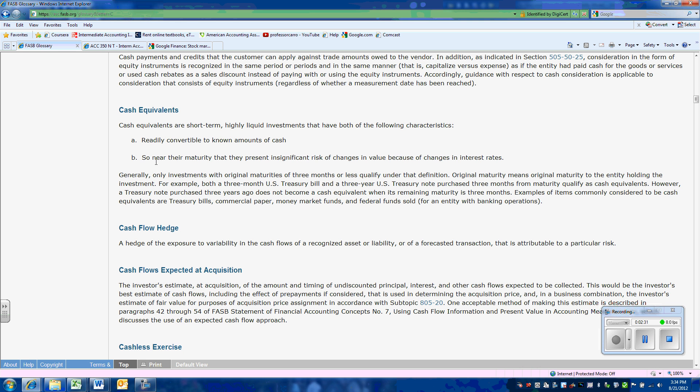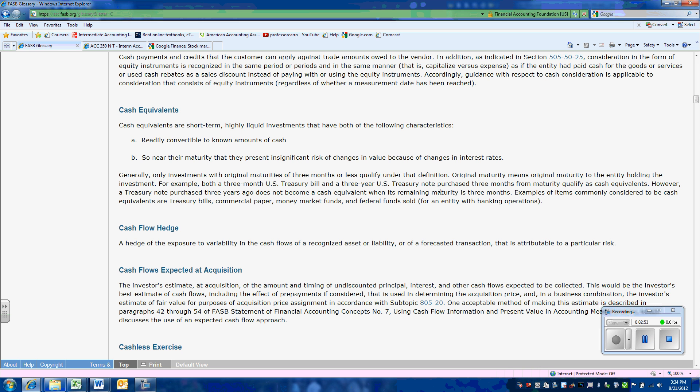This tells us that cash equivalents are short-term, highly liquid investments. They are so near to their maturity that there is little risk that we will not receive the full amount, regardless of whether there is a change in interest rates. Generally, only investments with original maturities of three months or less qualify.